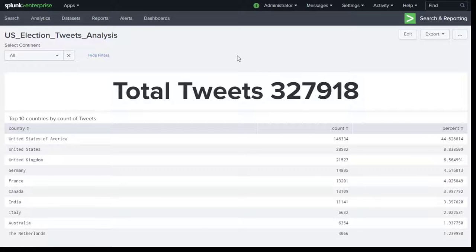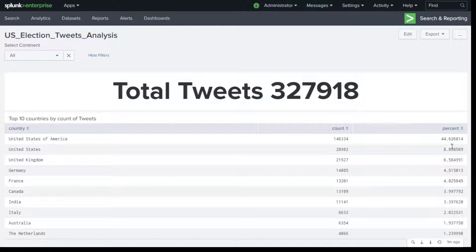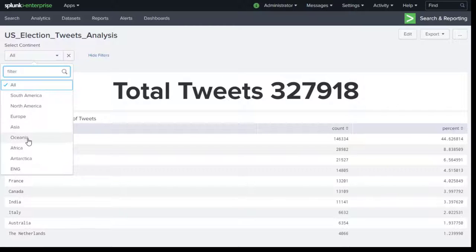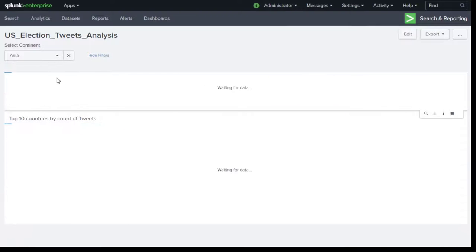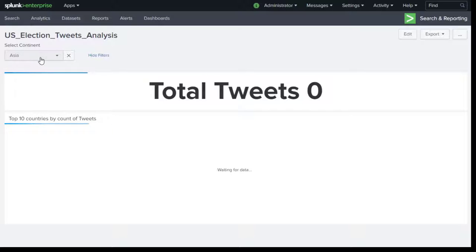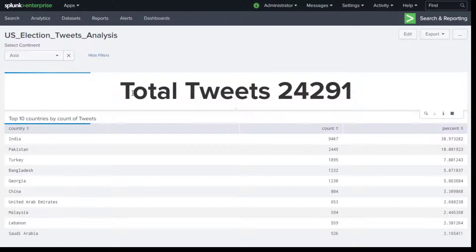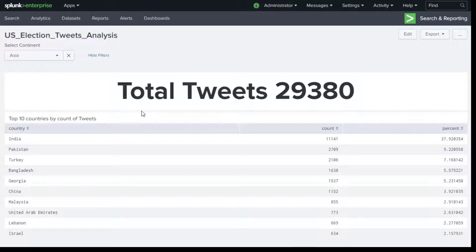In this video I'm going to show you how we can apply filters in Splunk. The dataset is the number of tweets done for US elections, showing the top 10 countries and total tweets per country with percentage contribution. If we want to focus only on tweets from the Asia continent, we can change the filter to Asia and the dashboard updates accordingly.